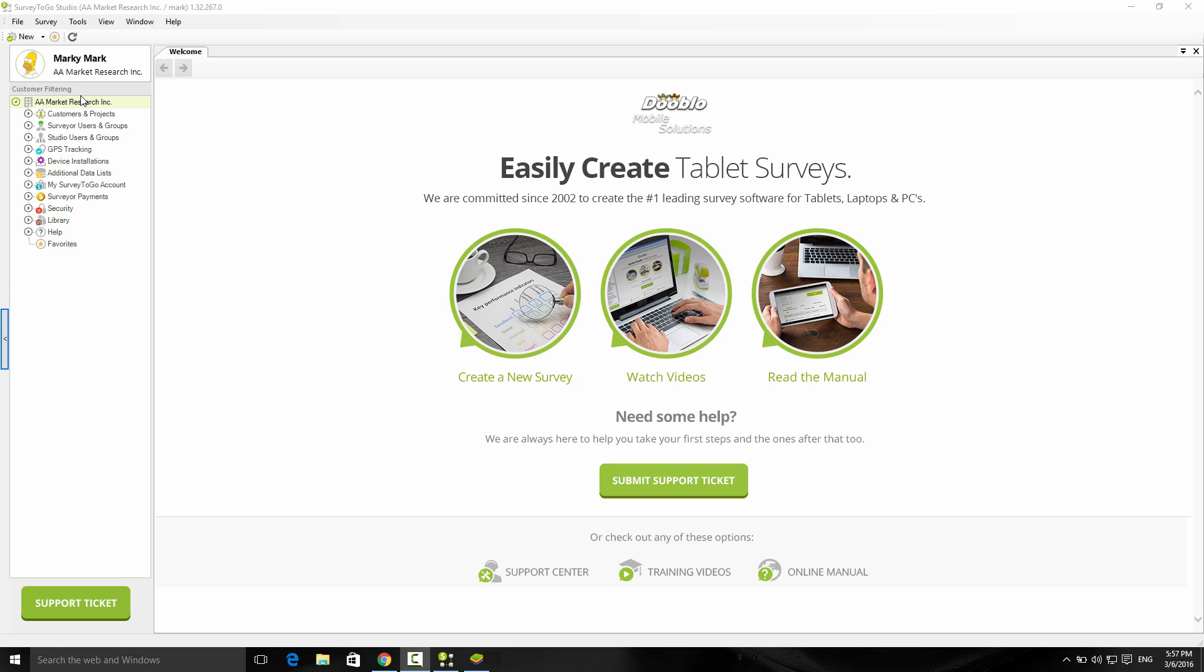Welcome! Creating your first survey in Survey2Go is very easy. In this guide, I'm going to walk you through creating a simple survey, downloading and synchronizing it to the device, collecting the data and uploading it, and downloading the data for exporting. Let's get started.